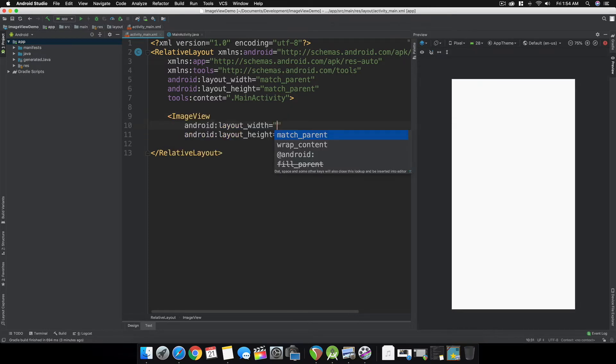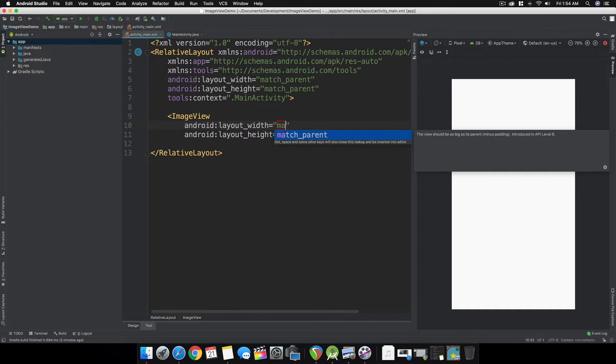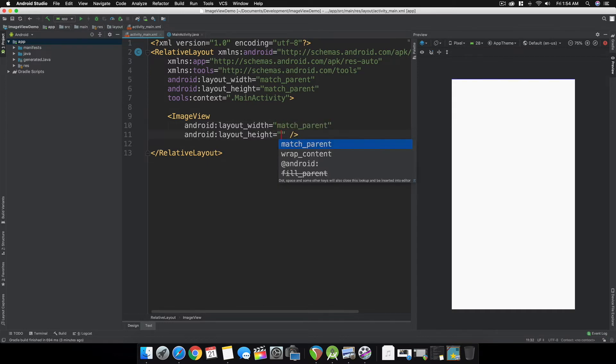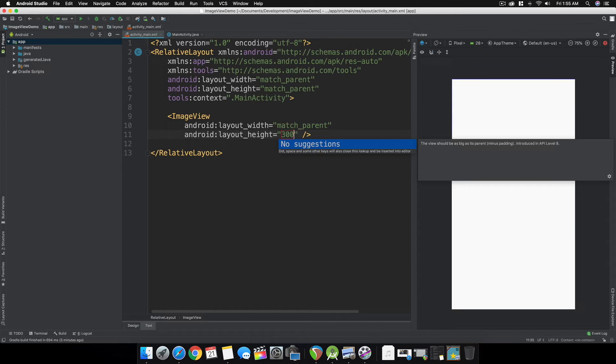Instead, let's use an ImageView. For the width, let's use match parent. For the height, let's make it around 300dp.